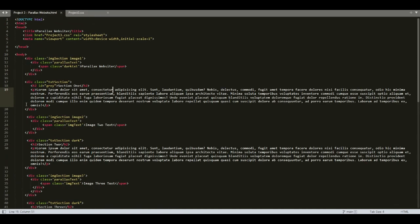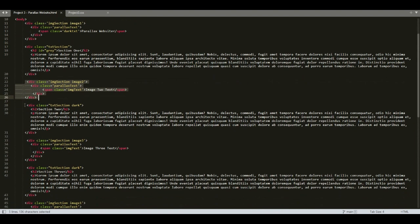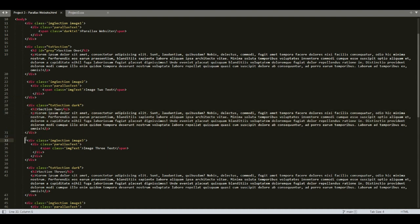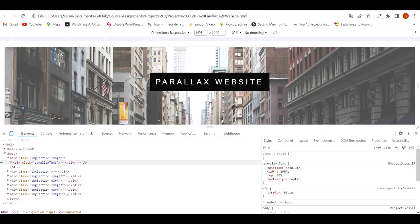In the HTML part, we have the same sections repeating — image section then text section, image section then text section. So we have the same sections repeating throughout the website. Let's go to the output and open developer tools.